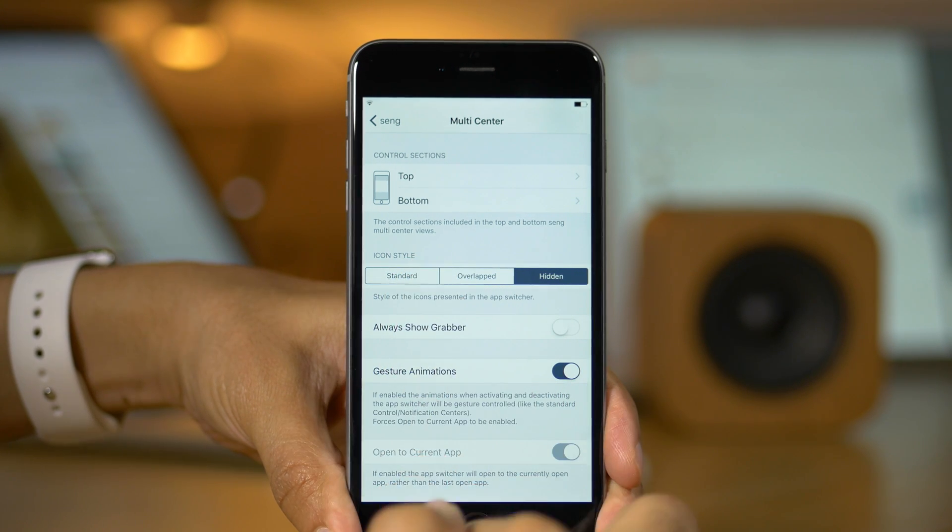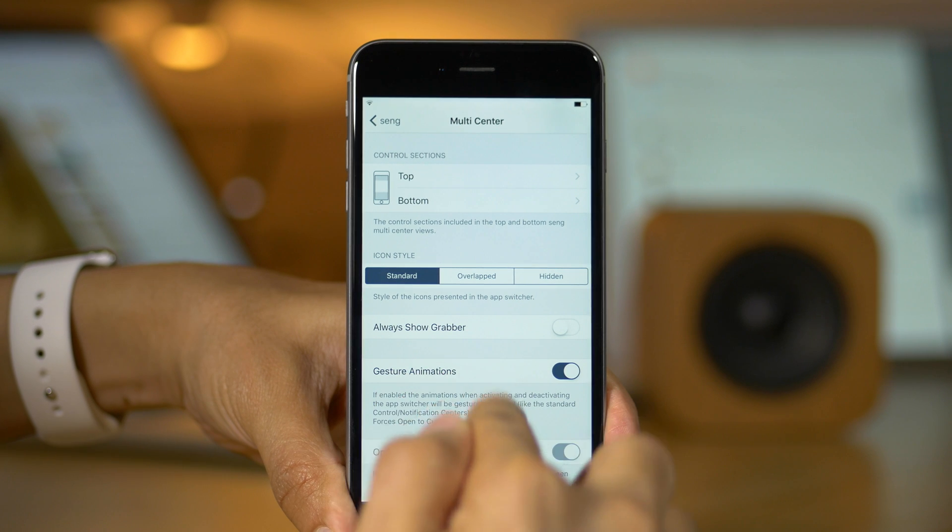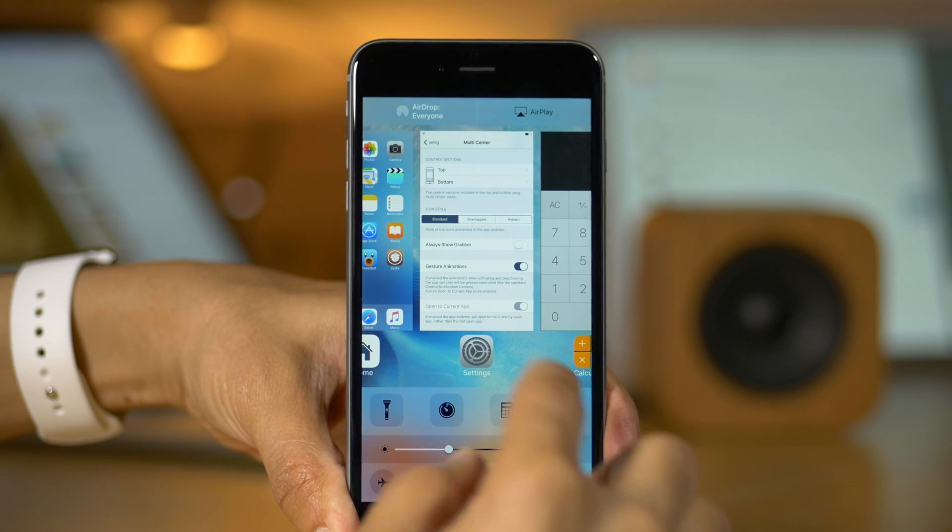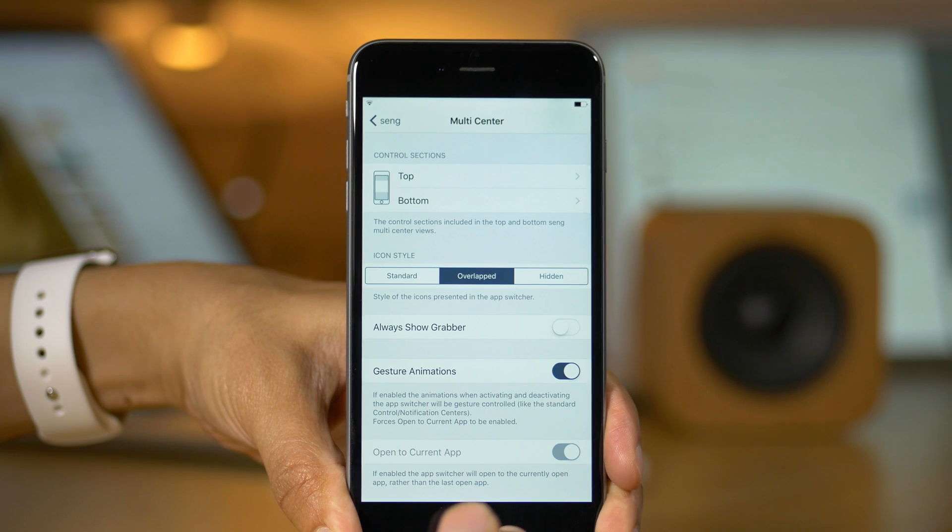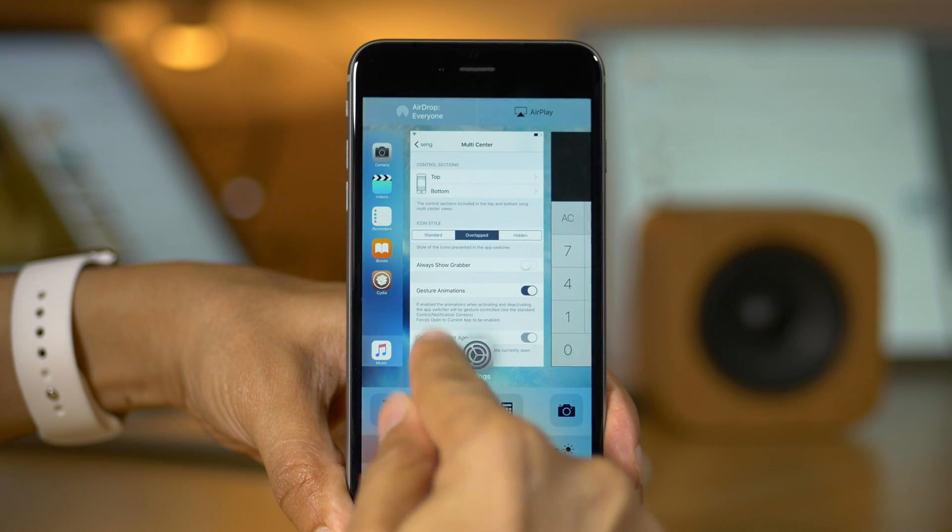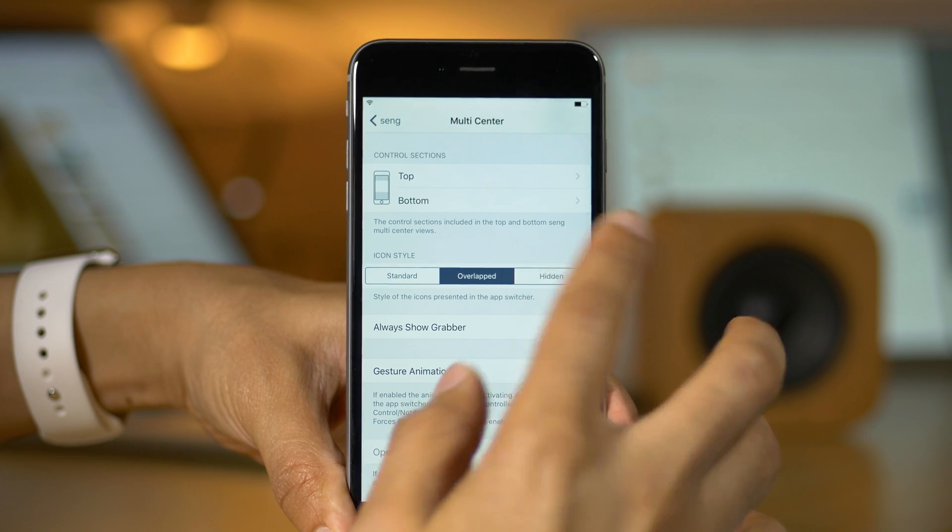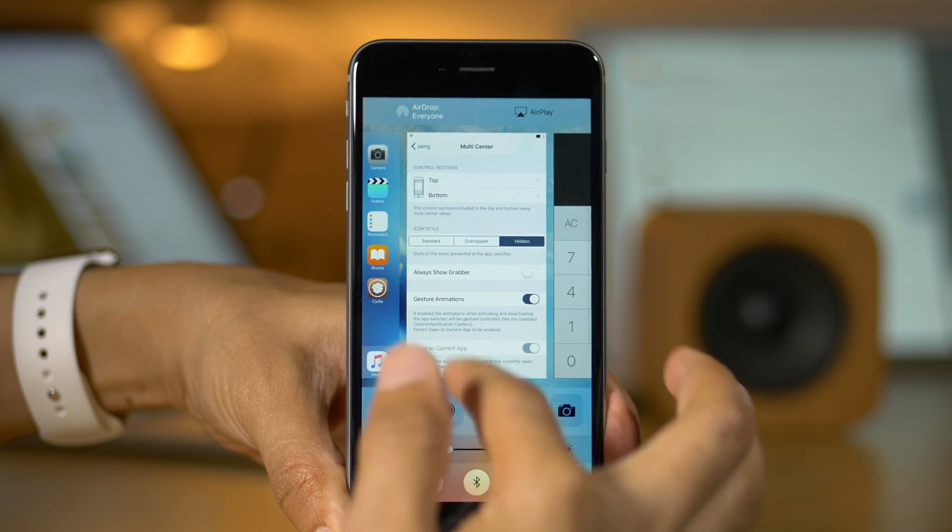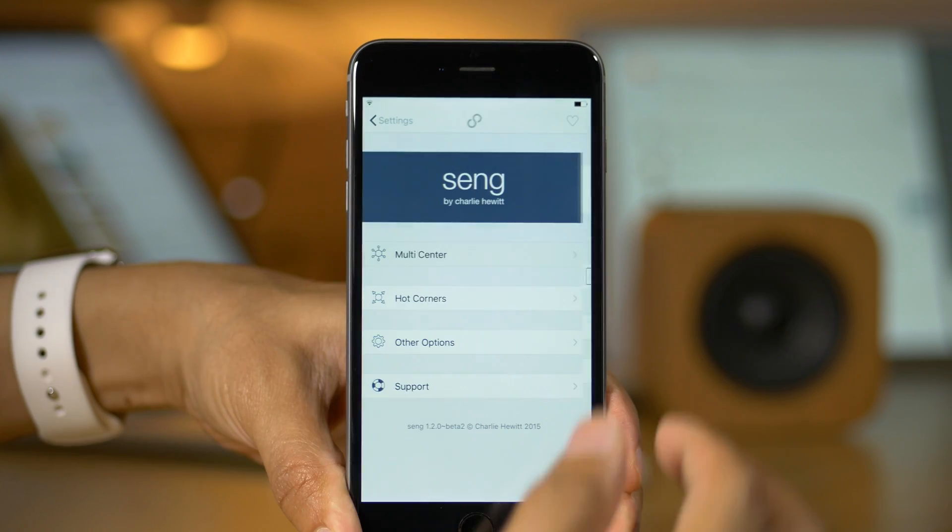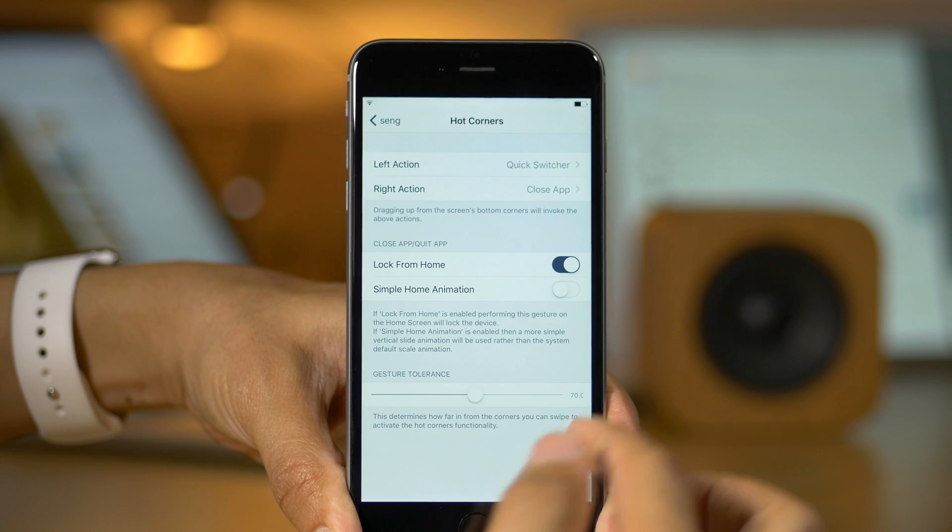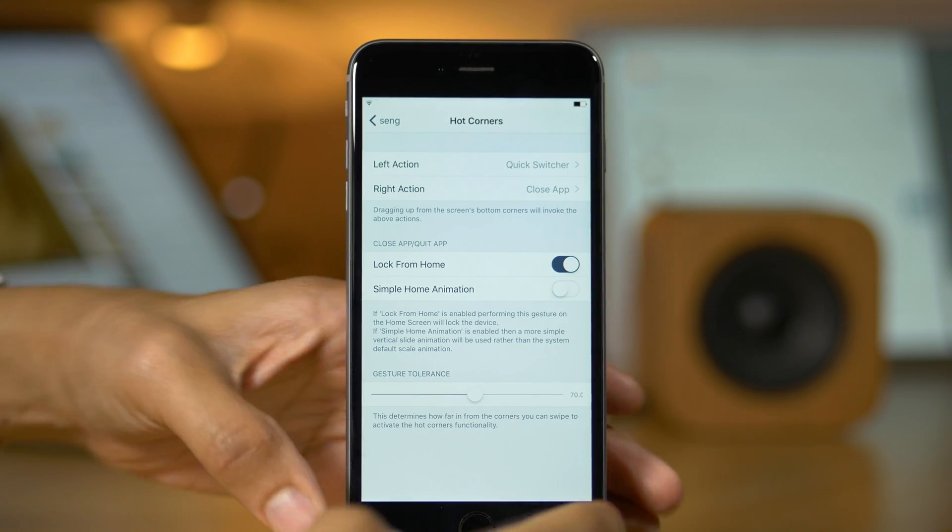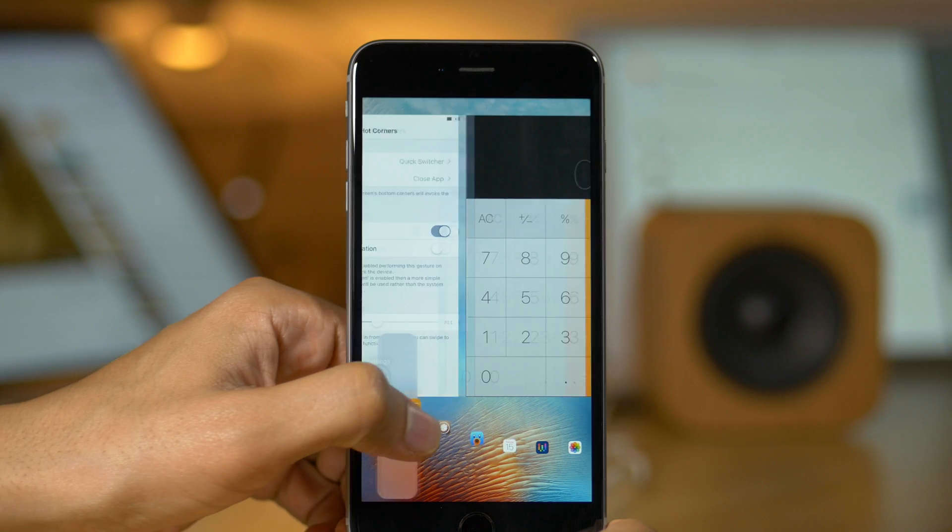For instance, the icons. So the icon style, you see, this is the default style, the icon beneath the app switcher card, but you can change it to have an overlay view. So that makes the app switcher card a little bit bigger because the icons are not taking up any space. And then you have just actually hidden icons. I prefer it to be hidden. I don't need an icon to know what apps I'm using, but I know some of you will like having the icons there.